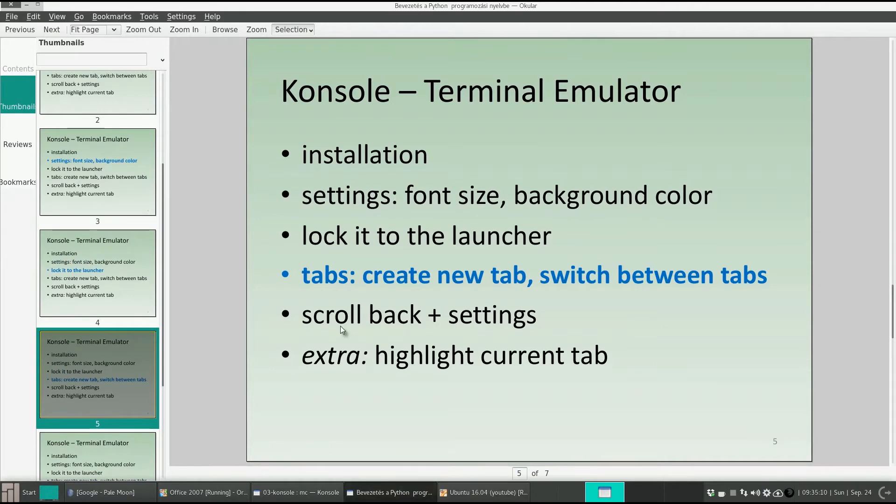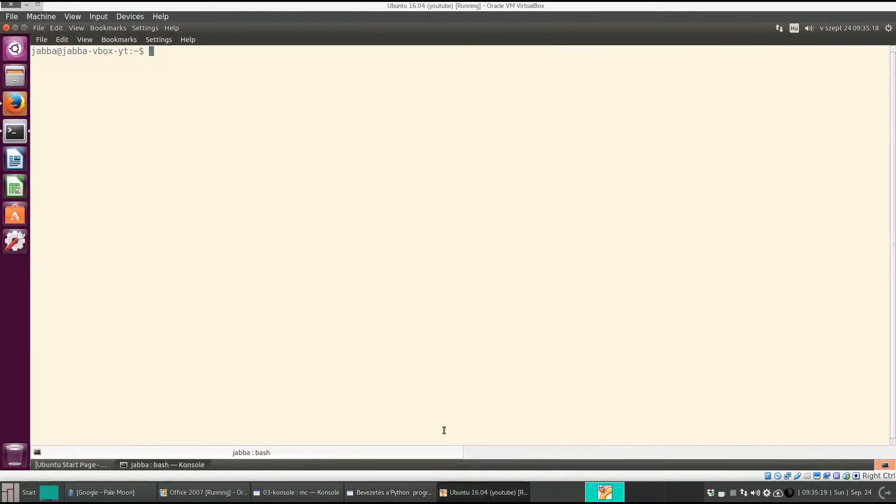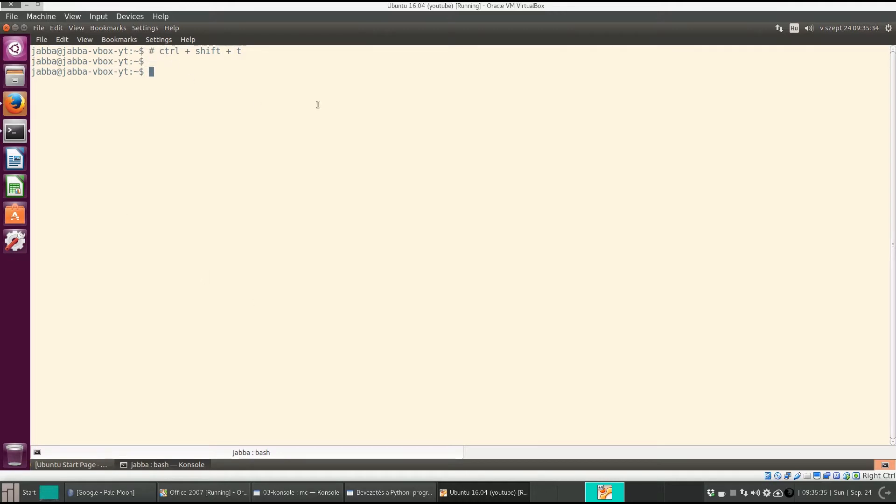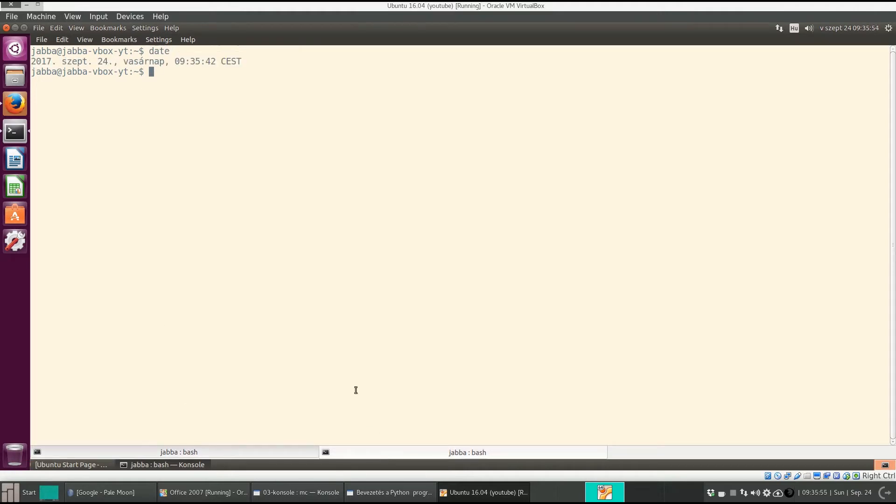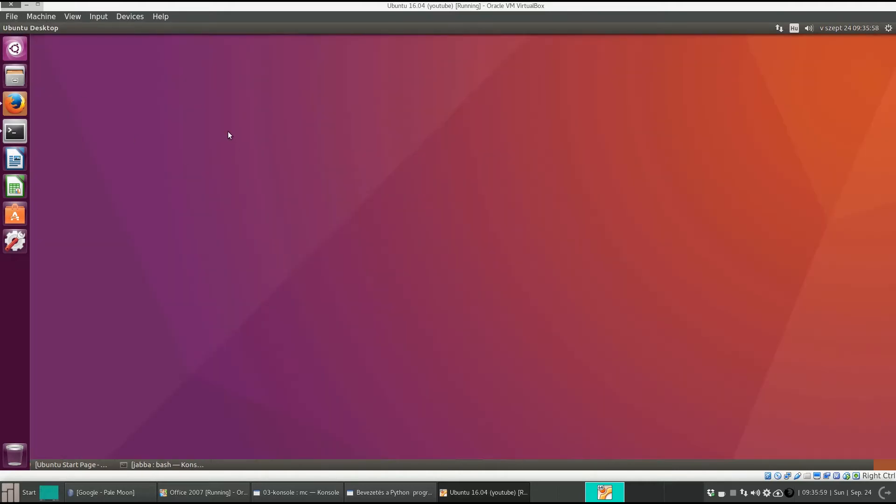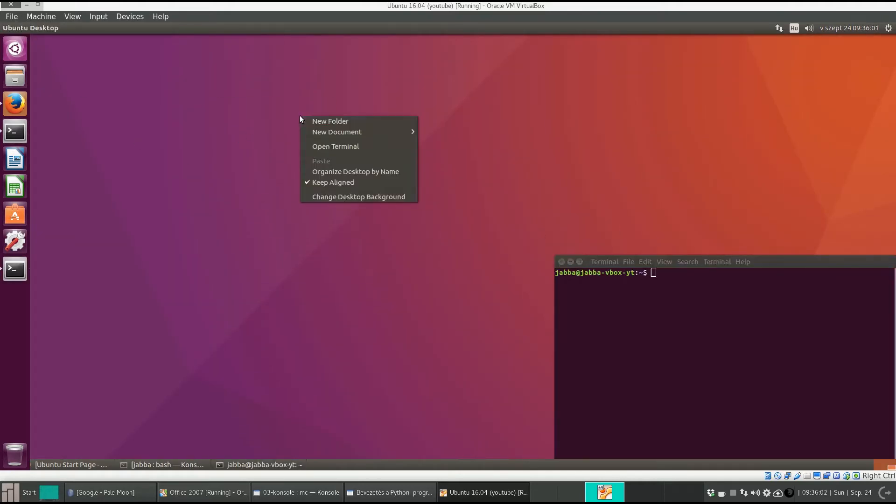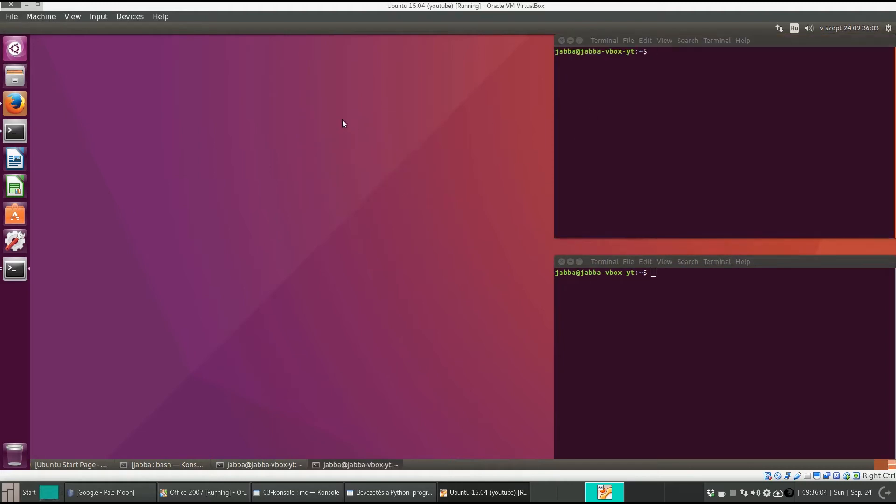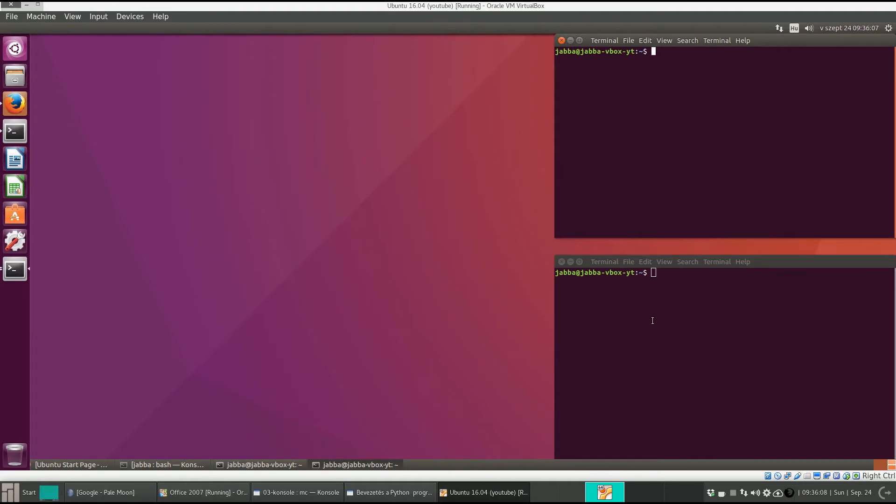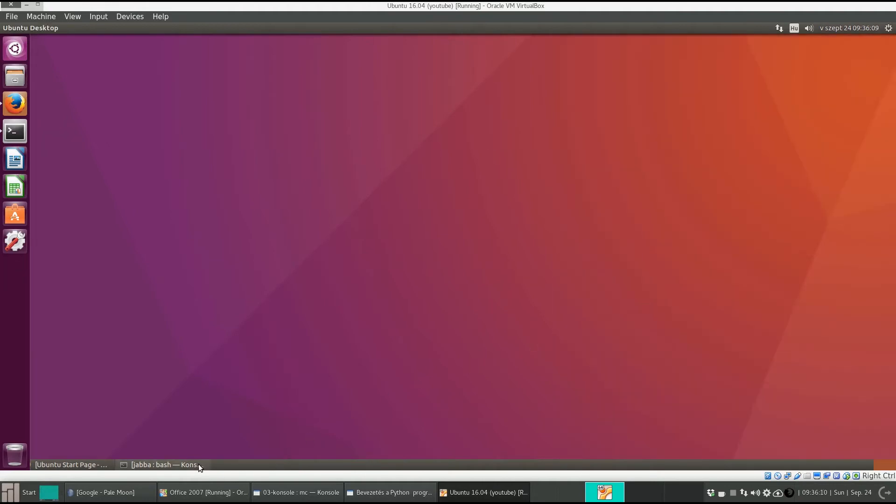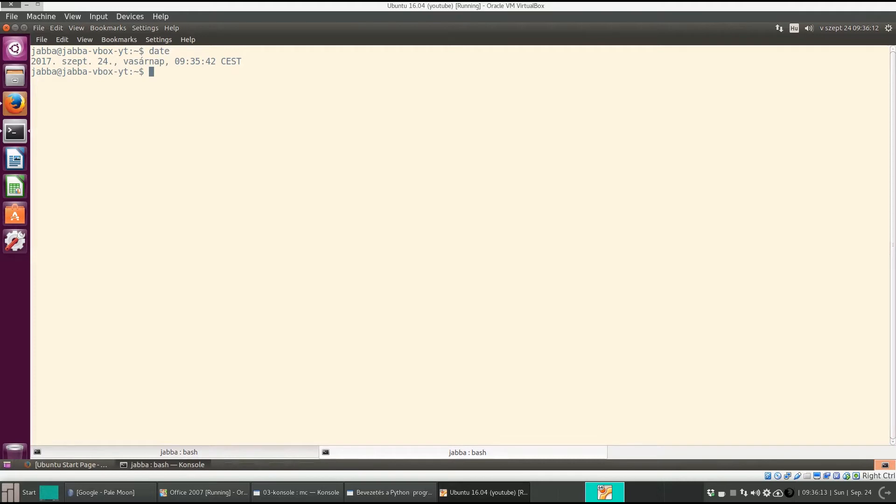A very big advantage of console is that it can treat tabs. If you press control shift T, you can open a new tab. You see this is the new tab, and this is the previous tab. If you click on a tab you can switch to that. So instead of creating new terminal windows when you want to do several things, you can work with one console window and simply open several tabs.